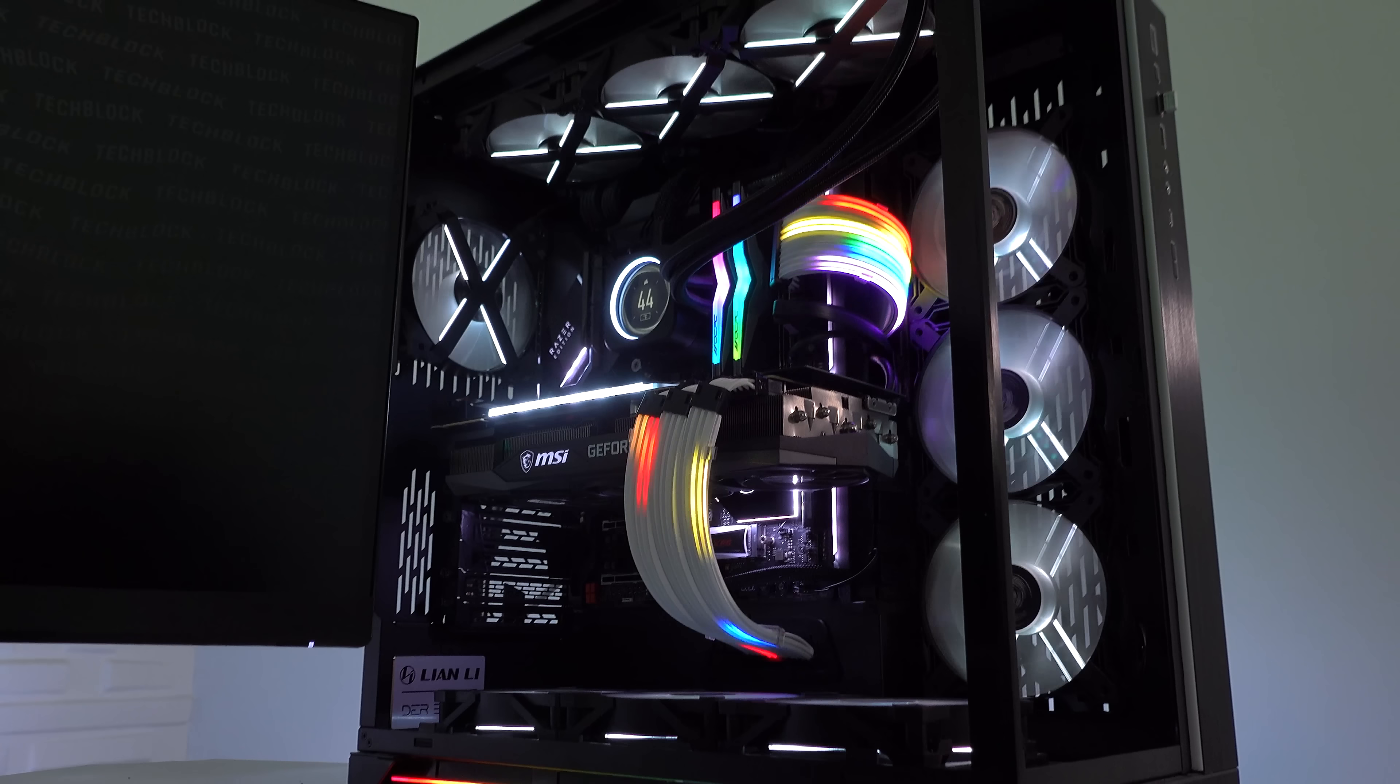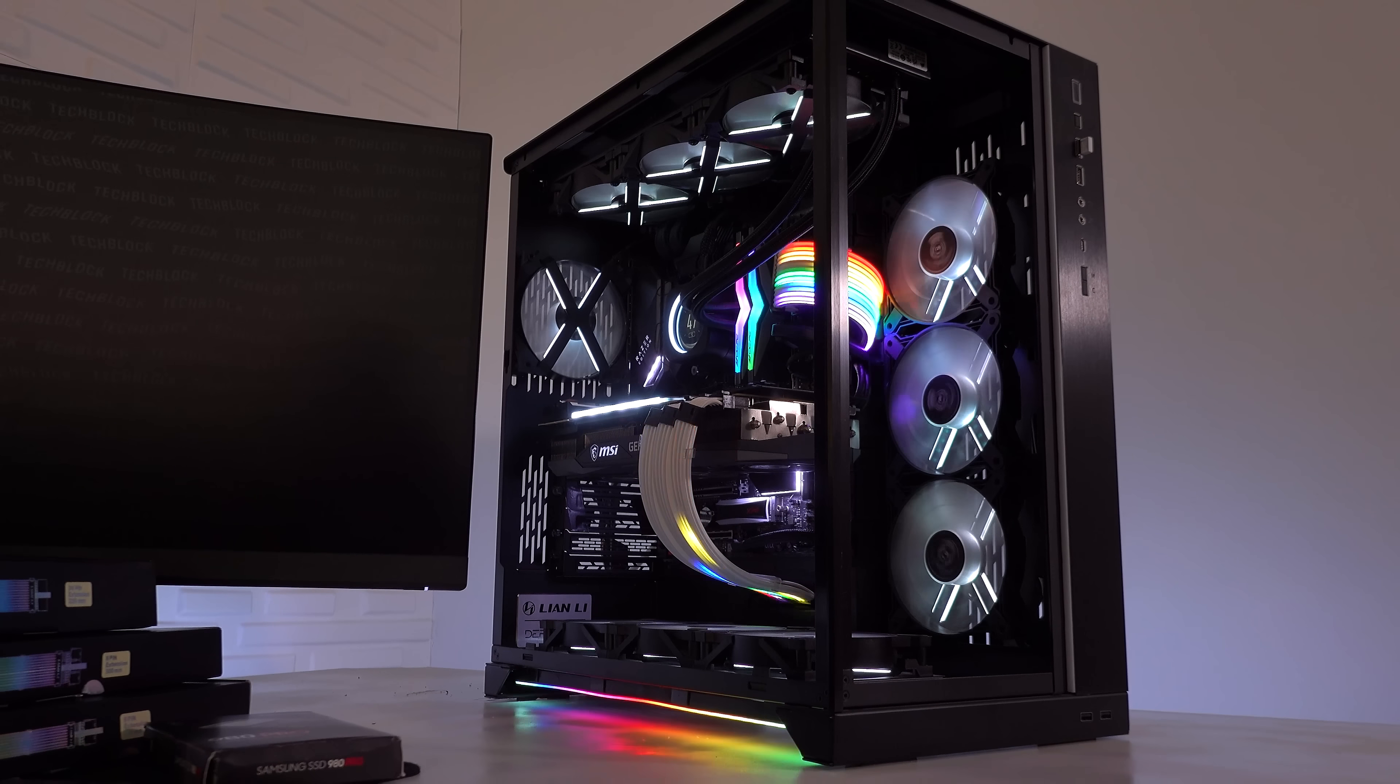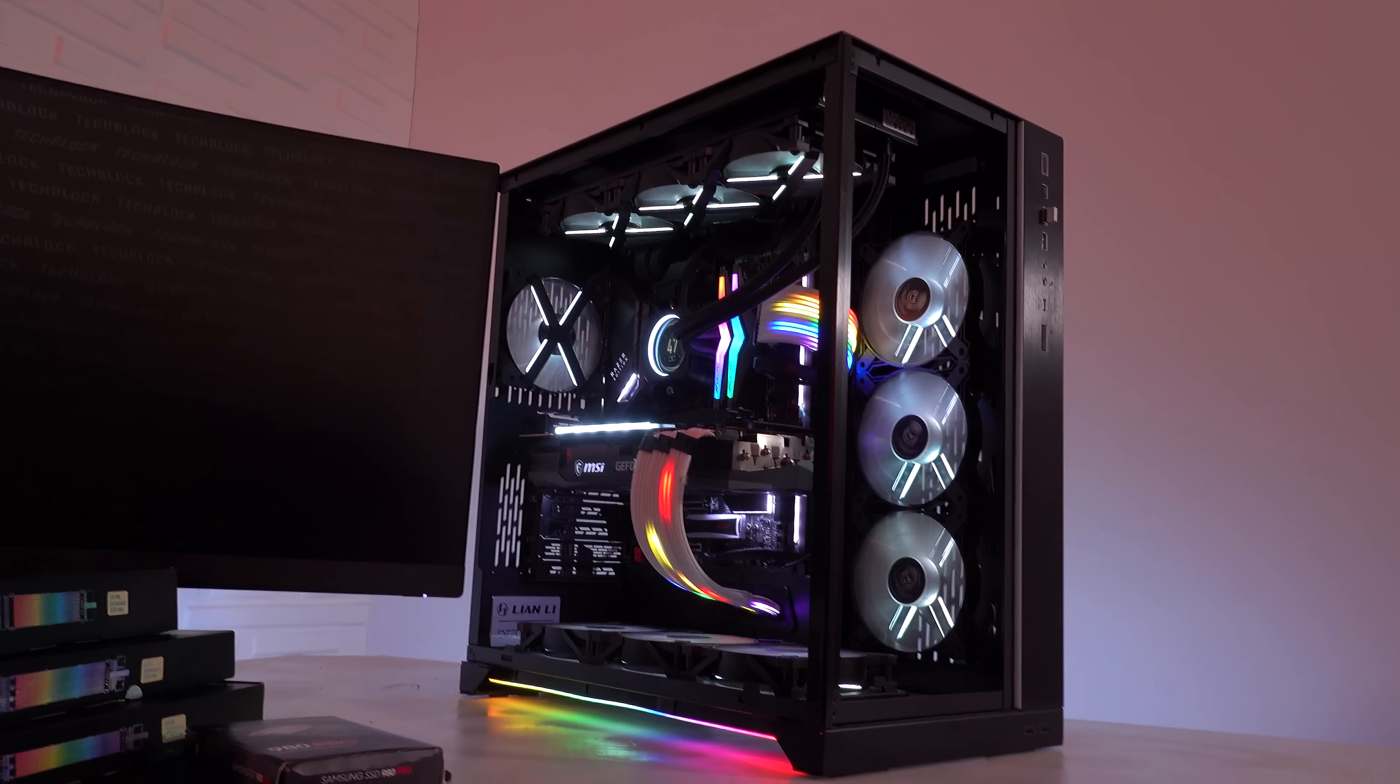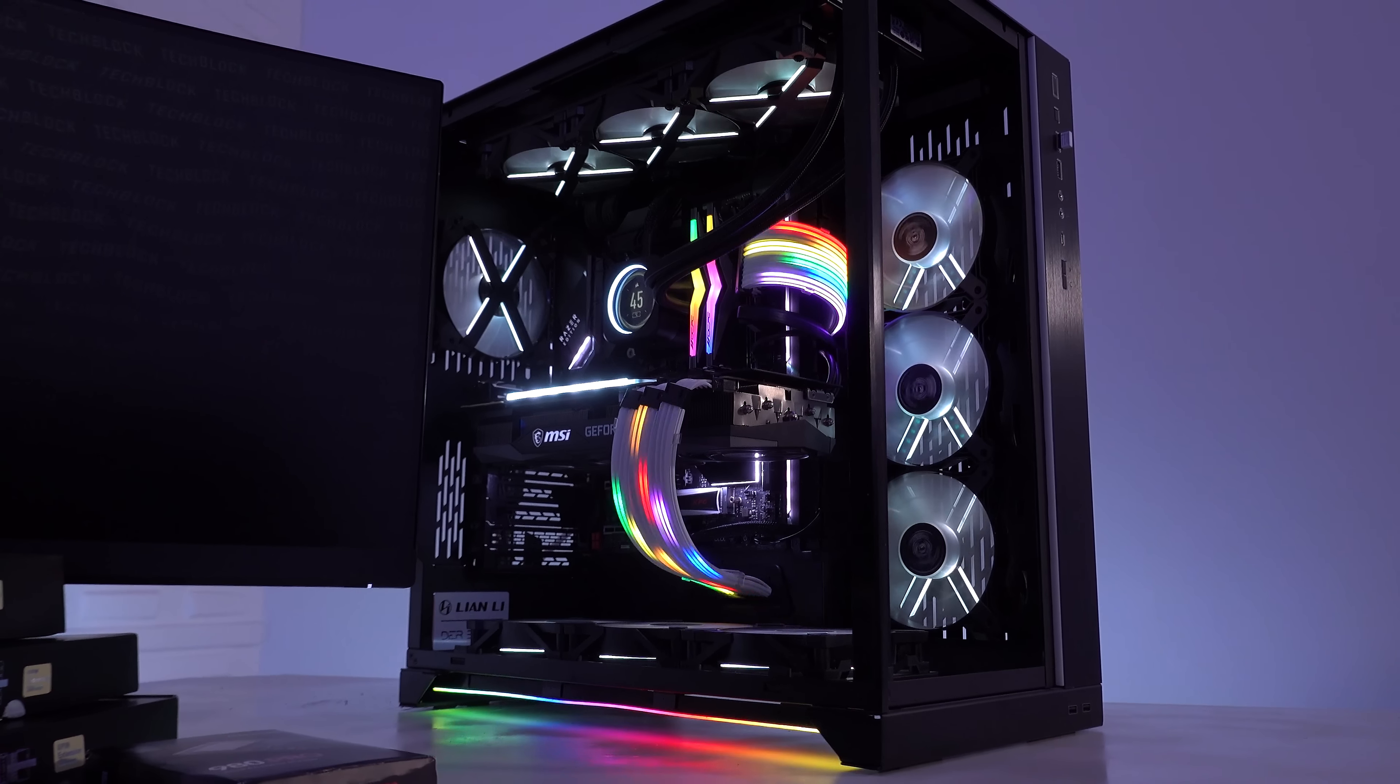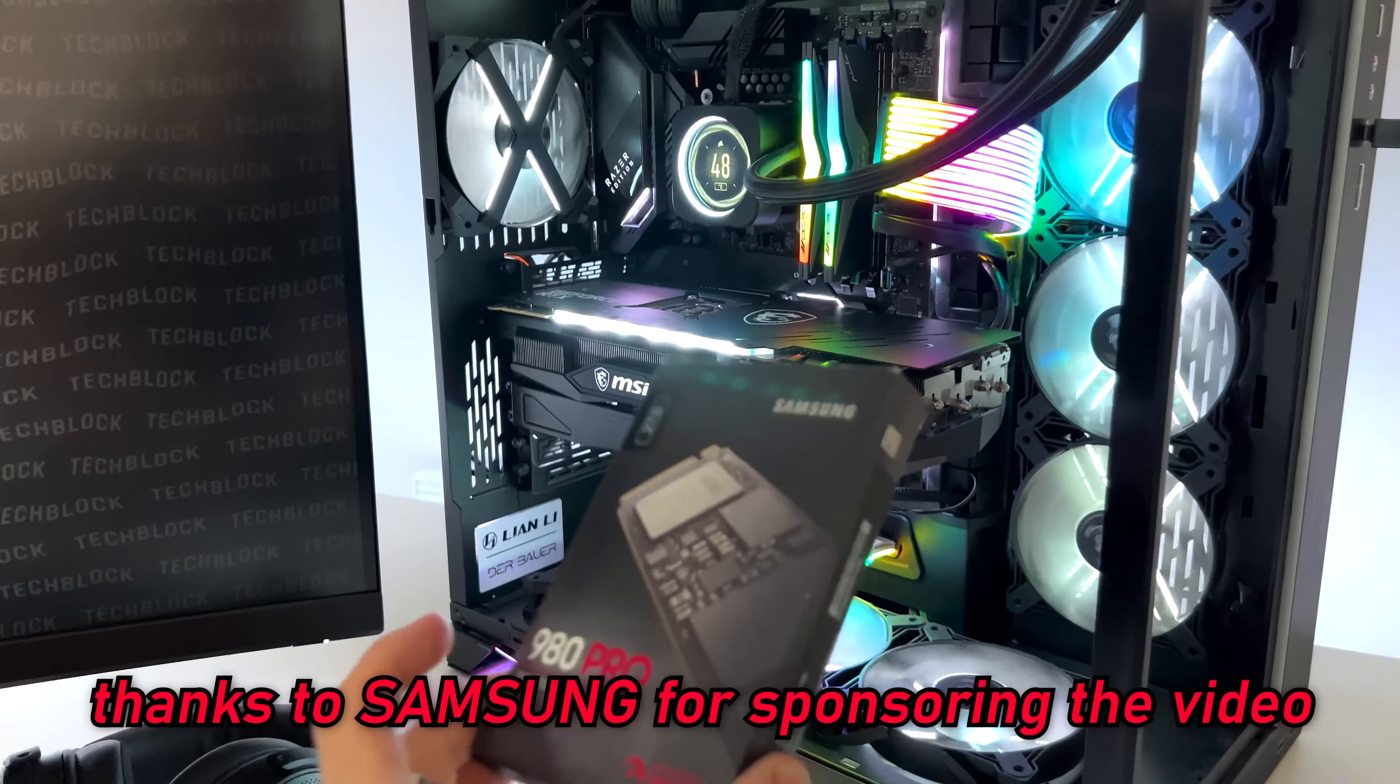These cables are very impressive with the kind of lighting effects you can set up using them. It's genuinely adding a lot of life to the system where before it may have looked like a typical high-end PC build. Now it's looking a bit more exciting, at least in my opinion. This looks so much more vibrant and alive than it did without these cables.